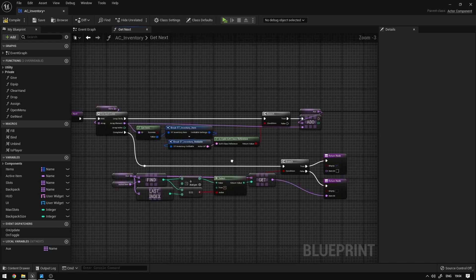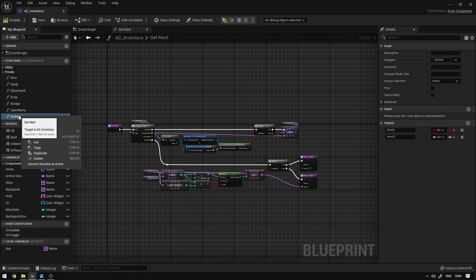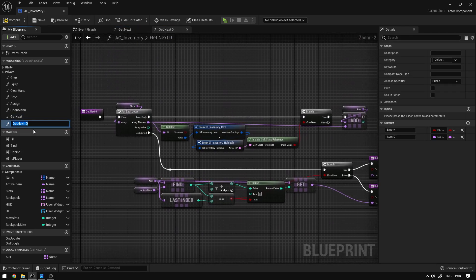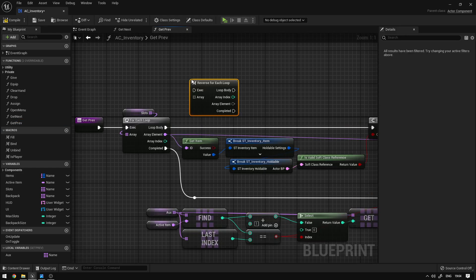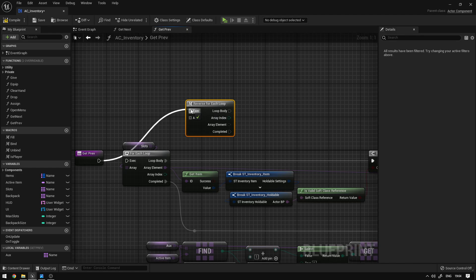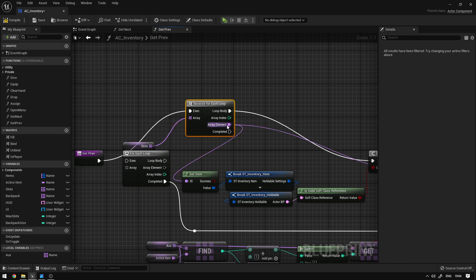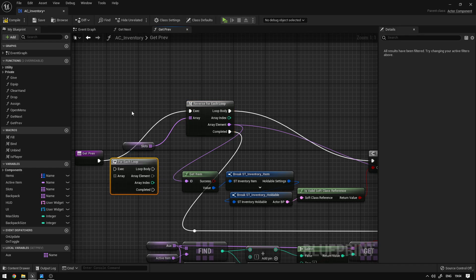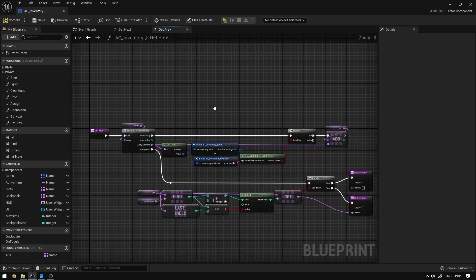This function will get the next item after our active item. To create the previous function we can just duplicate this one — duplicate and call it 'Get Prev'. Instead of a regular for-each loop we use a reverse for-each to go in the reverse direction. We then control-click to move all the pins from the old node to the new one for each pin, until the old node is completely disconnected. Then we delete the old node.